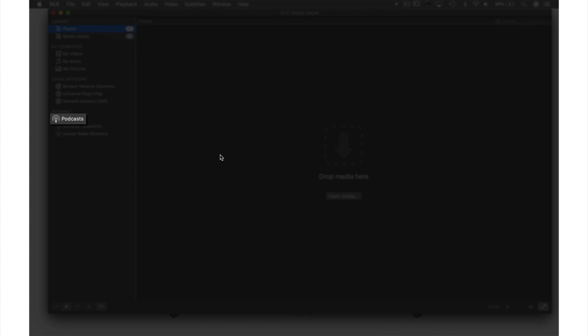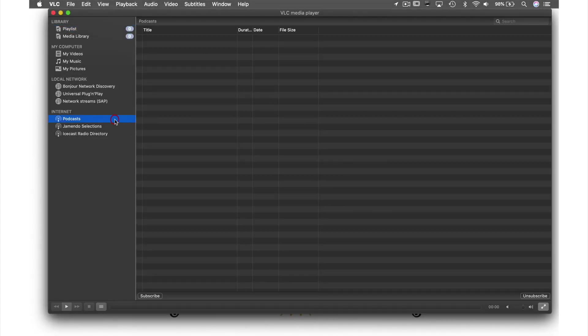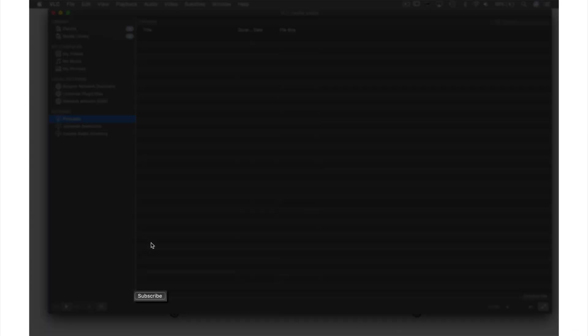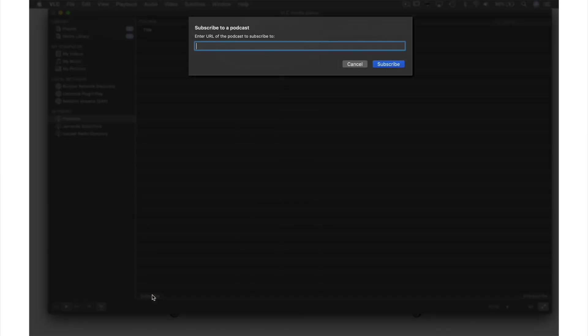podcasts in the left-hand tab of the VLC window. In order to get our podcasts in here, we need to hit subscribe. Here we are asked for the URL of the podcast channel we wish to subscribe to.